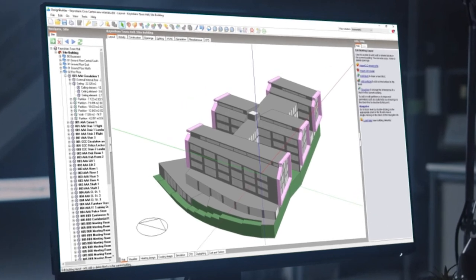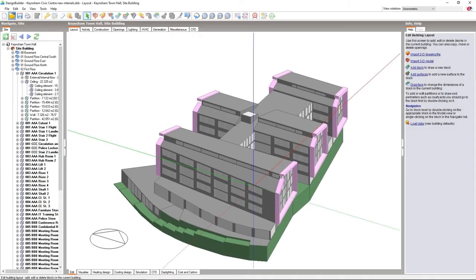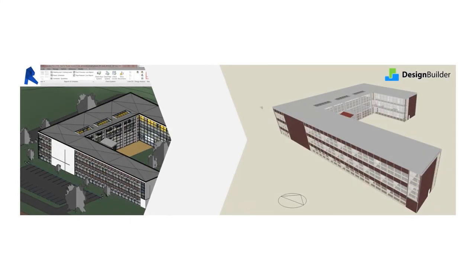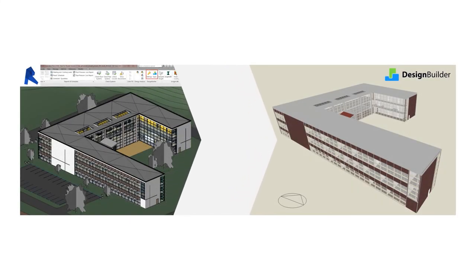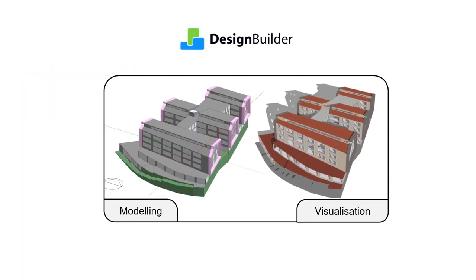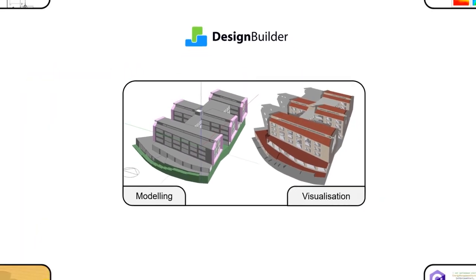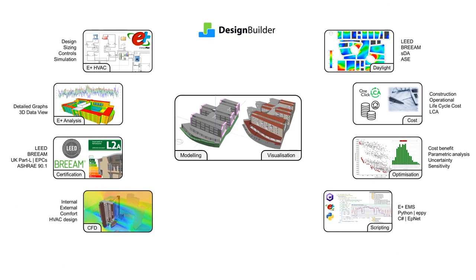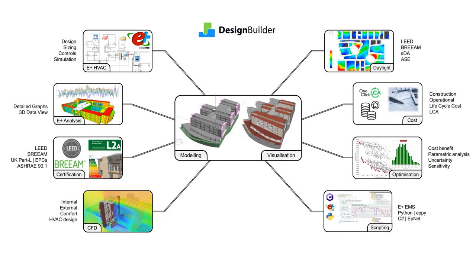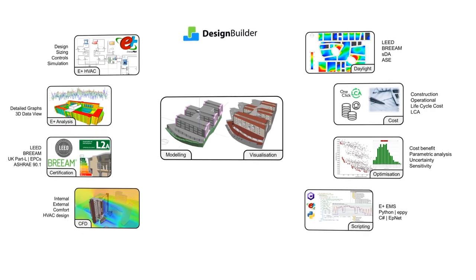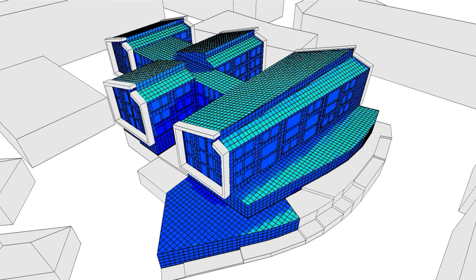Minimise modelling time and maximise your productivity using our intuitive user interface and time saving building performance simulation tools. Import your models from BIM or build them quickly within Design Builder. Then use our fully integrated tools to generate high quality graphical outputs that you, your team and your clients need for maximum confidence in your decisions.